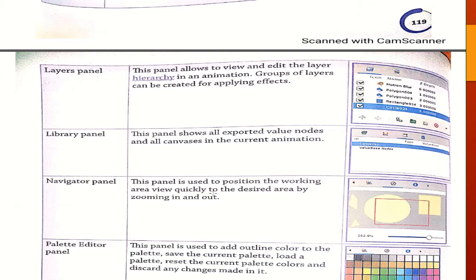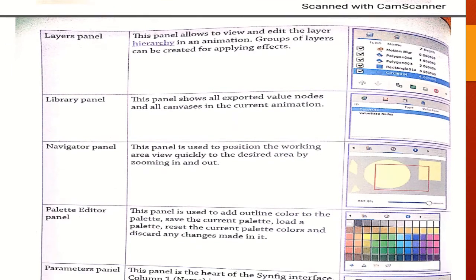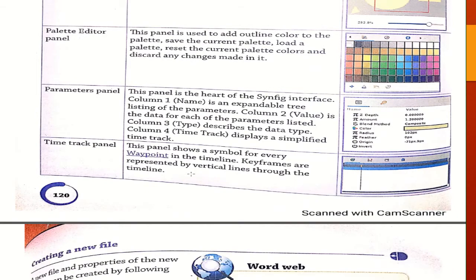The navigator panel is used to indicate the position of the working area. The palette editor is used to add outline color to the palette. The parameter panel is at the heart of the interface and describes data about the type or displays a simplified time track. The time track panel shows a symbol for every waypoint in a timeline.